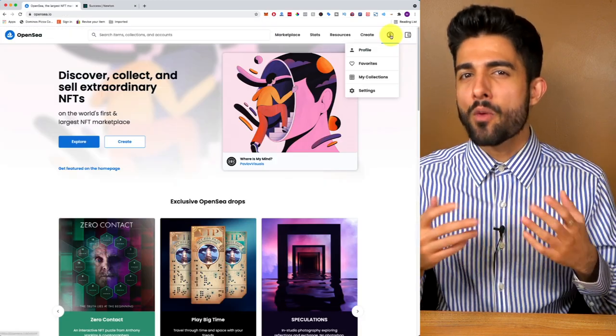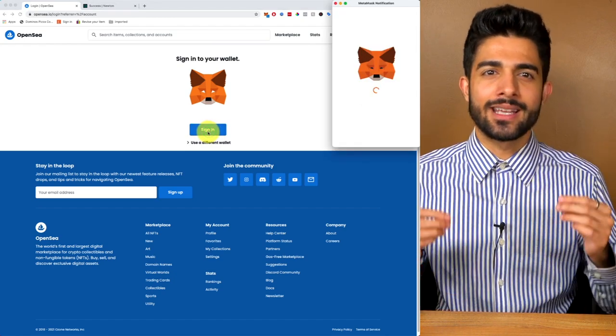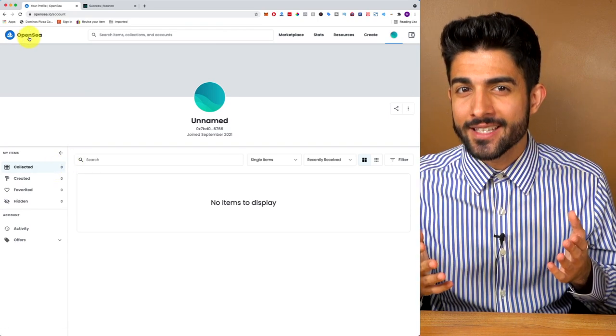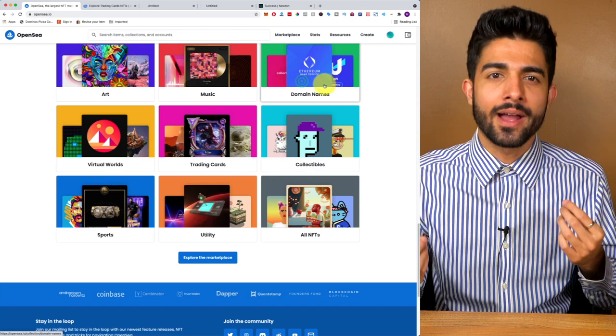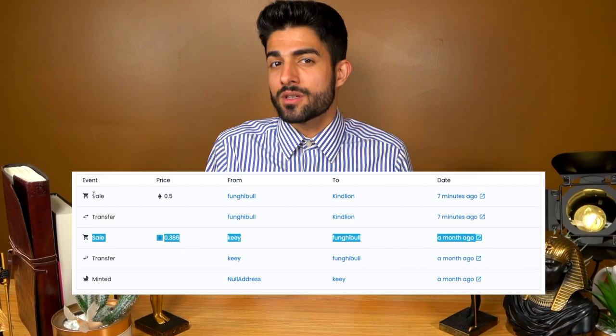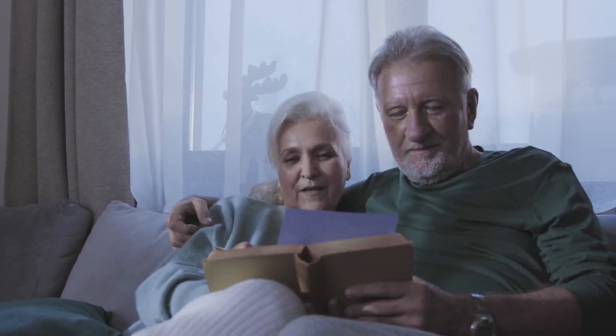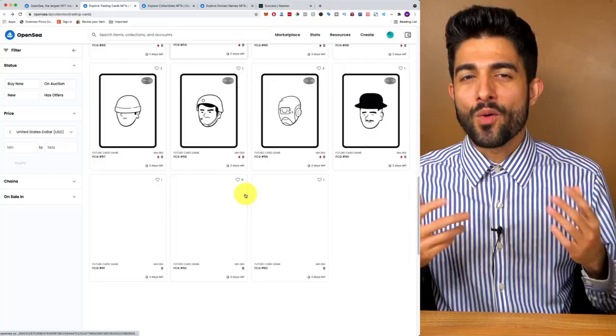Once your ETH arrives — which can take seconds to an hour depending on blockchain traffic — it's time to buy some art. Back on OpenSea, click Sign In and connect your MetaMask. NFTs are super high-risk assets: not only could the Ethereum you use lose value, but the NFT itself might find no buyer. ETH can be liquidated on the open market easily, whereas NFT liquidity is nowhere near that — you're limited to one individual buyer. Don't put your retirement savings into this.